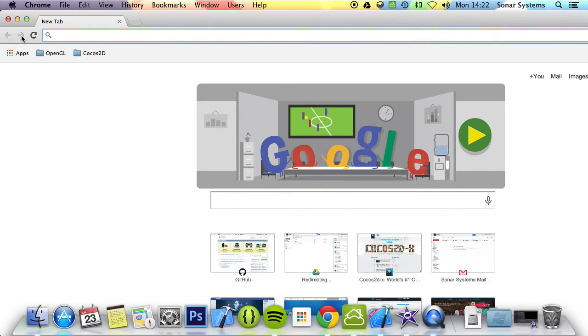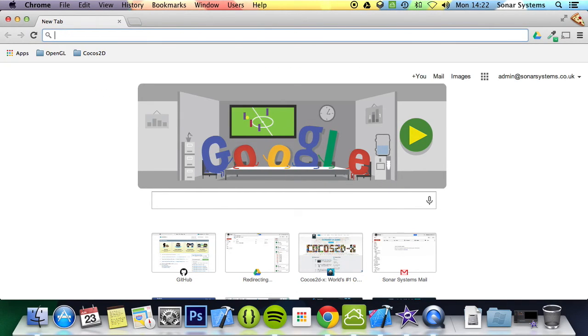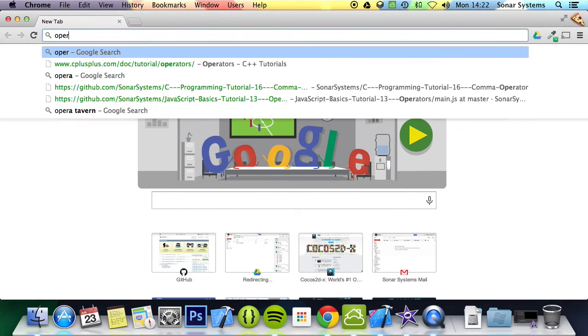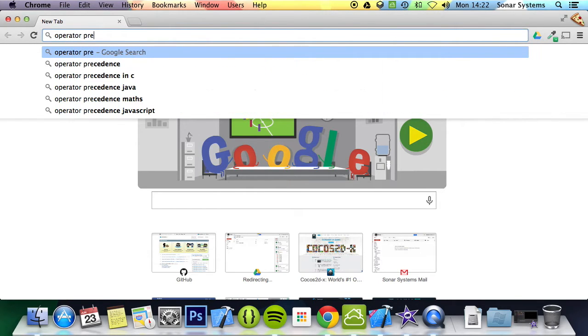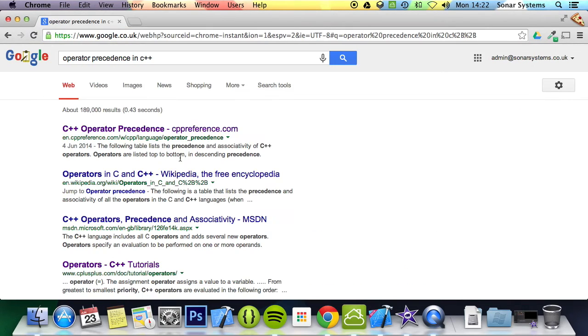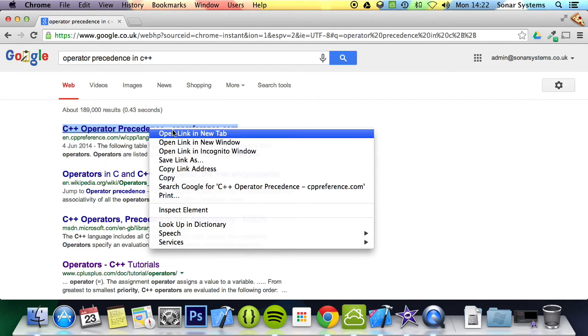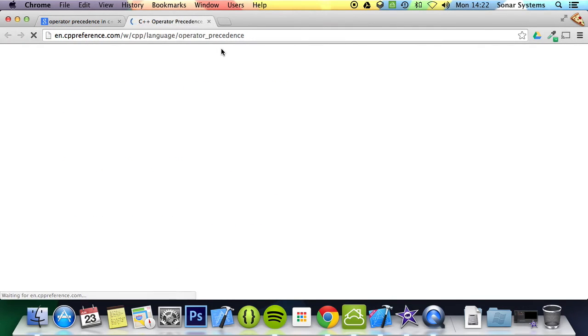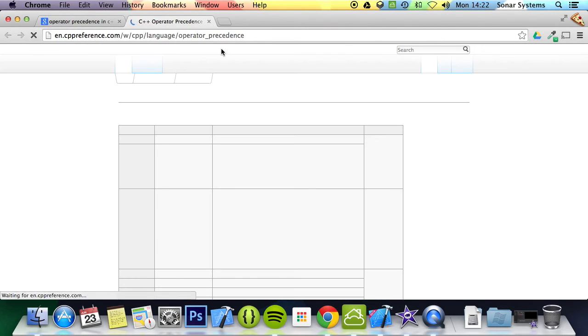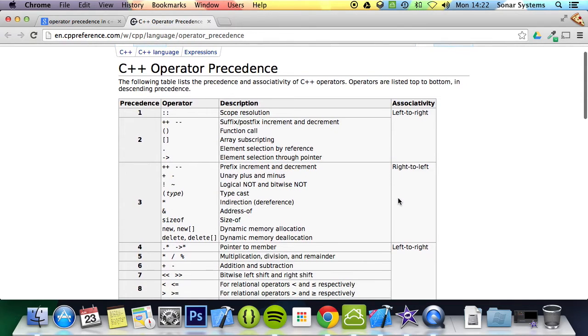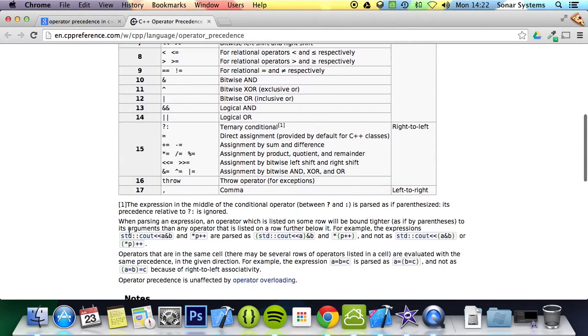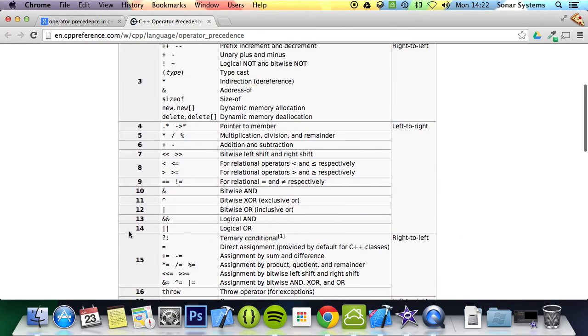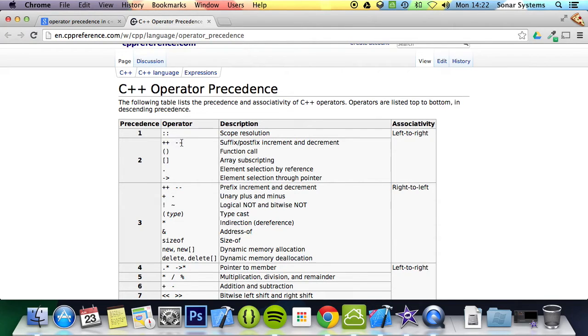The way to get over this is by using brackets. Let's just show you the operator precedence. So operator precedence C++, and this link is what we sort of want. This is great.